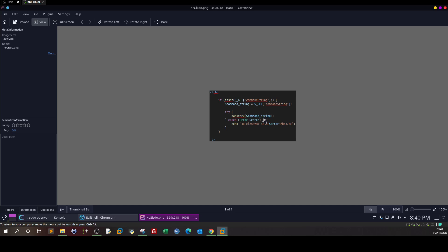If we want to patch this code, we would take the command string variable, and before we pass it through the function here, we would perform some input validation like we have in a whitelist. And if the command string doesn't have a number of dangerous characters, then it can be passed by the pass through function. That's how we can patch this code.